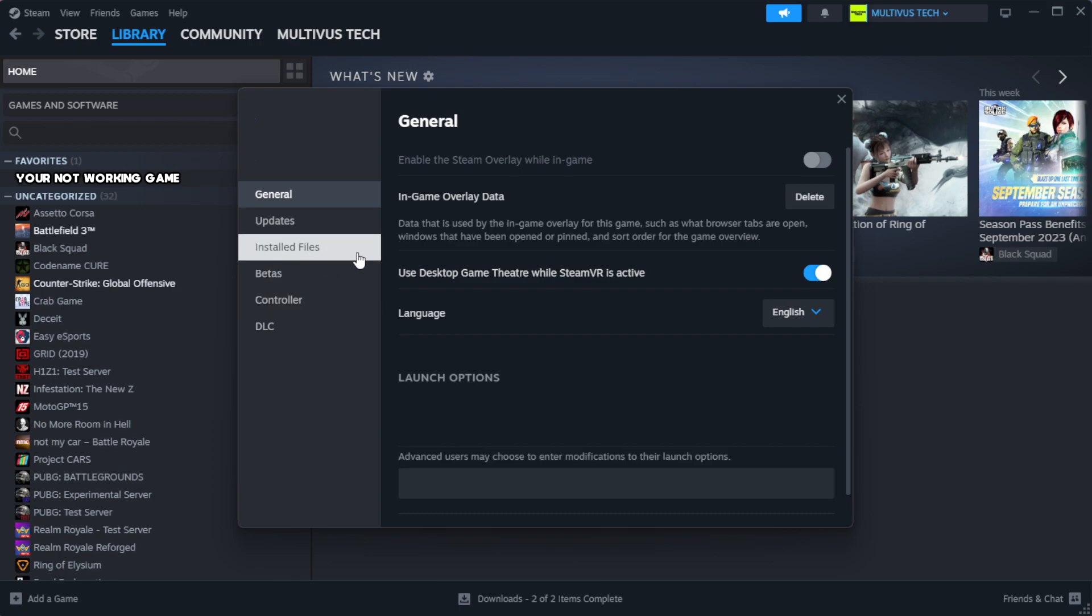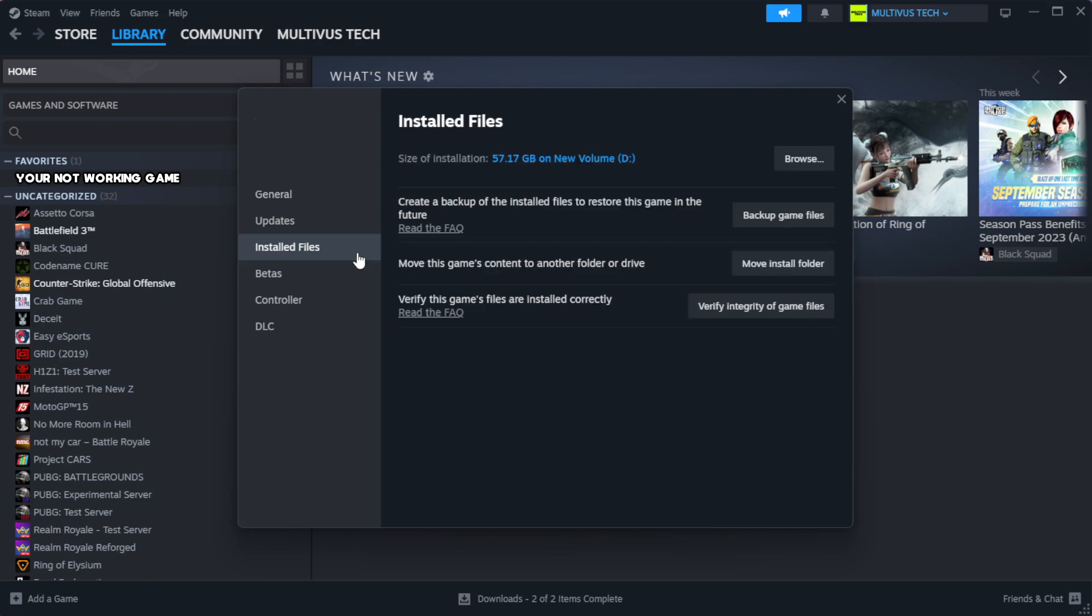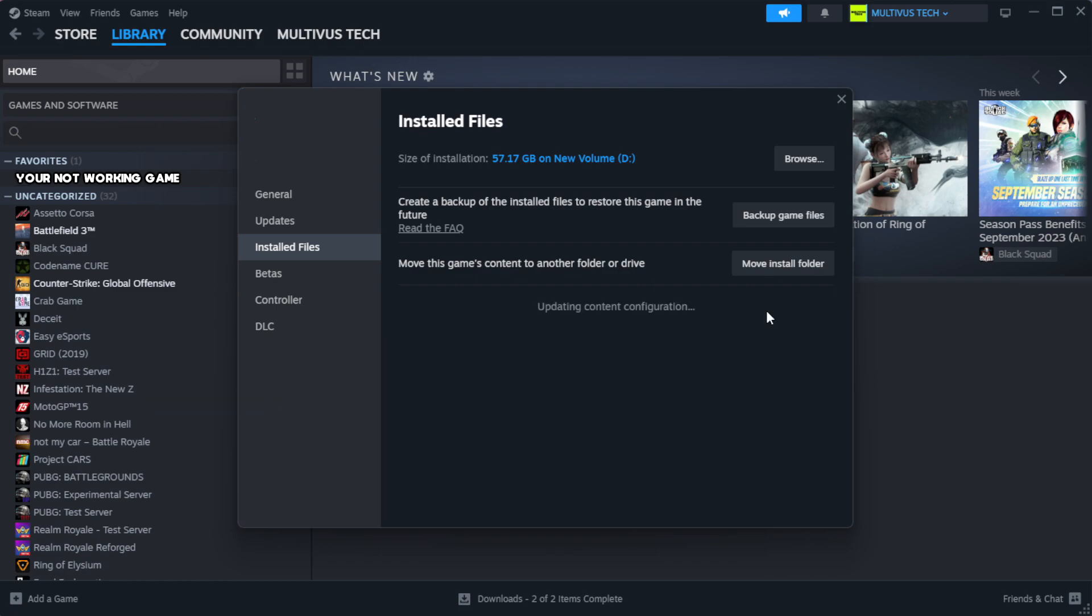Click local files. Click verify integrity of game files. Wait. After complete.